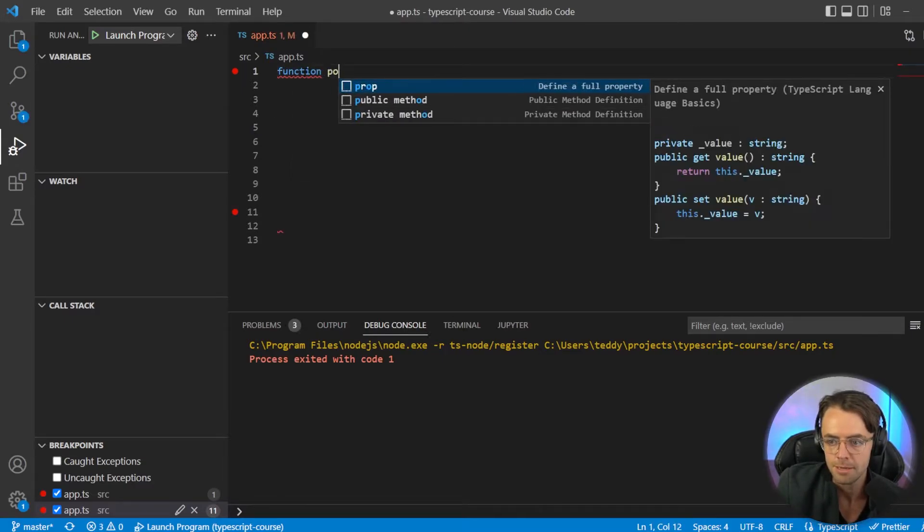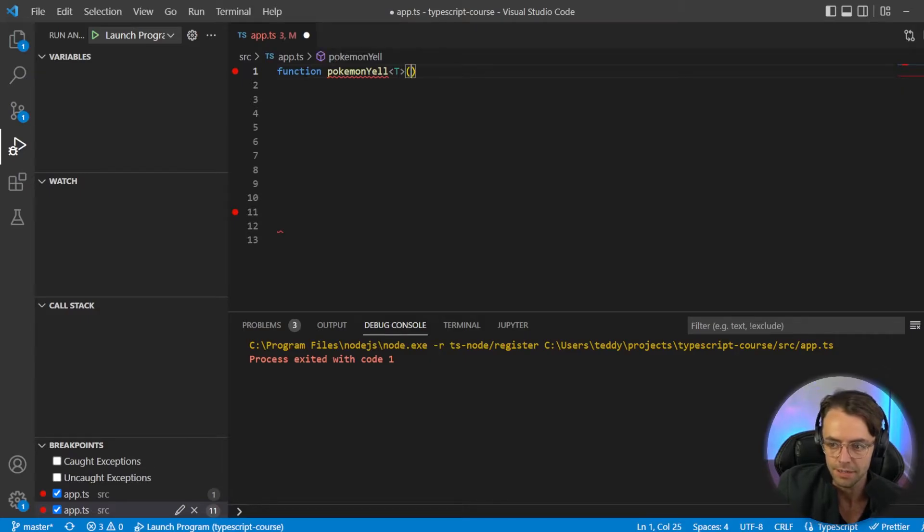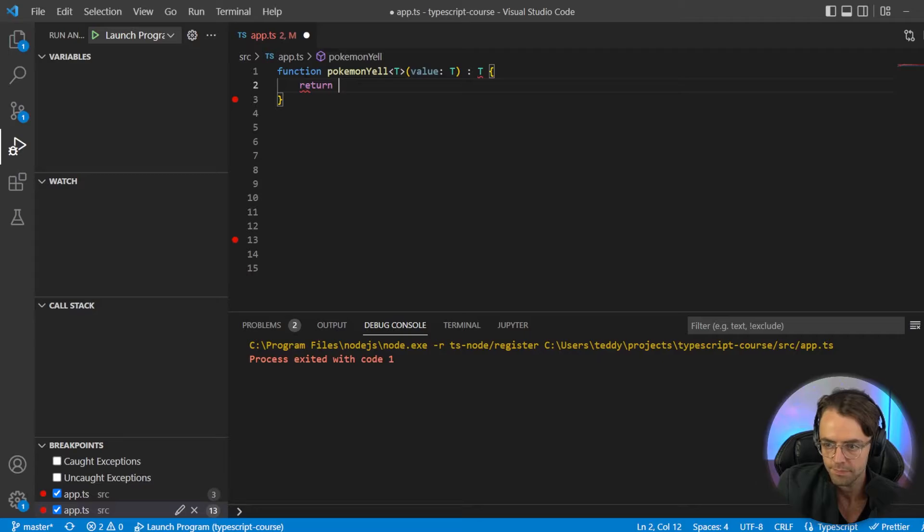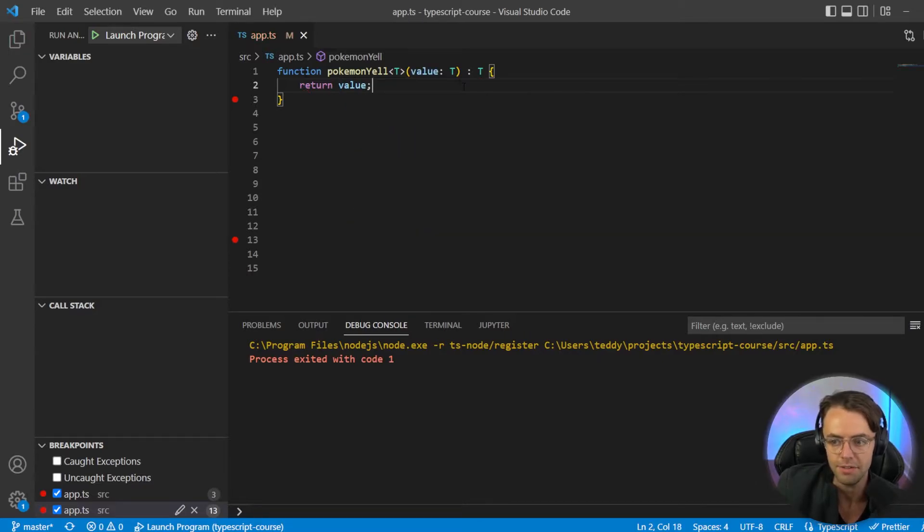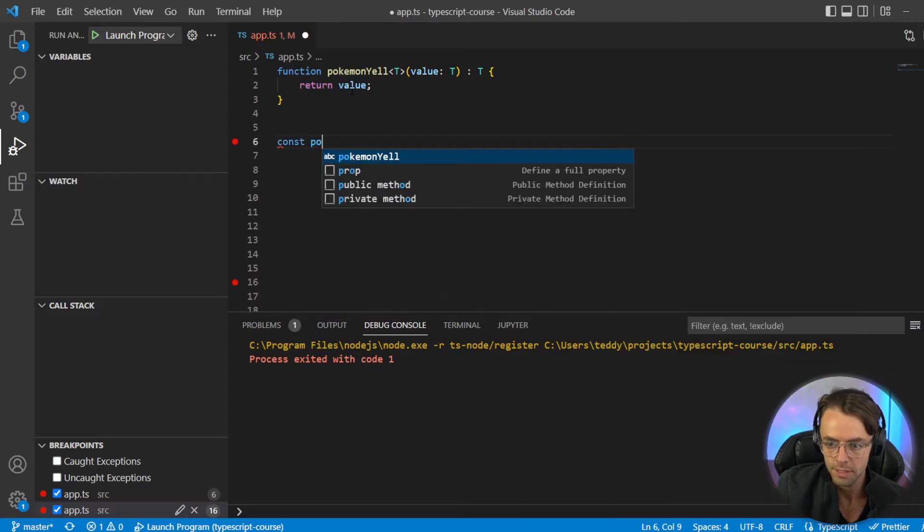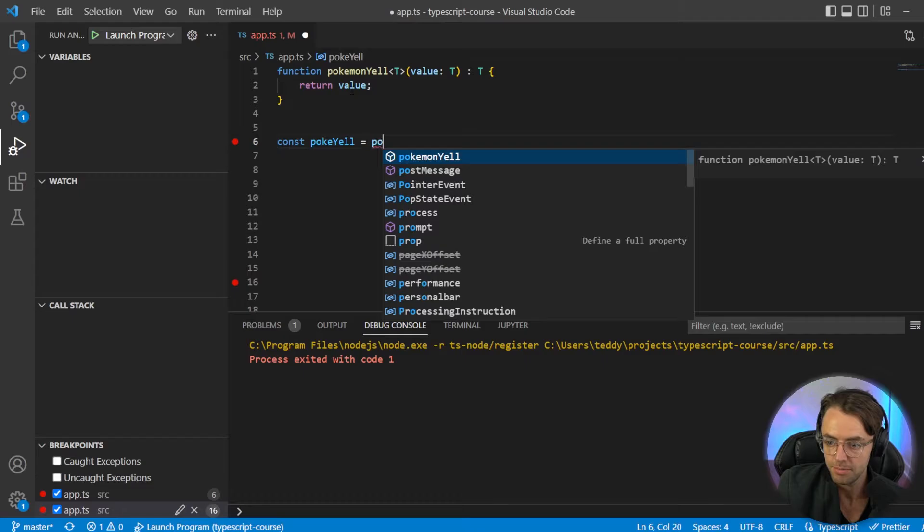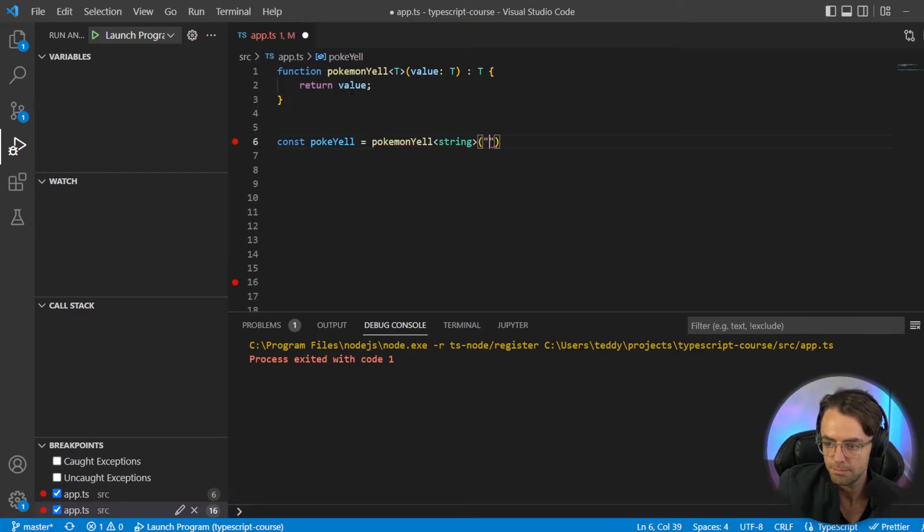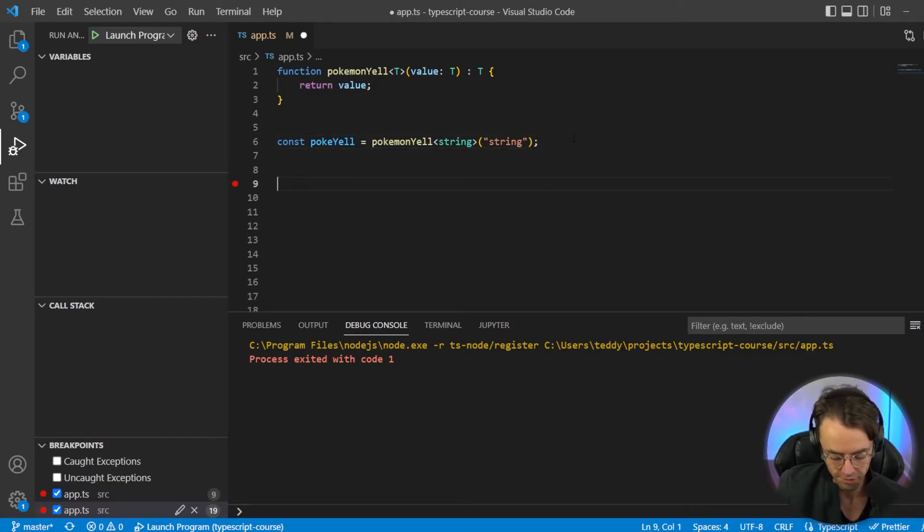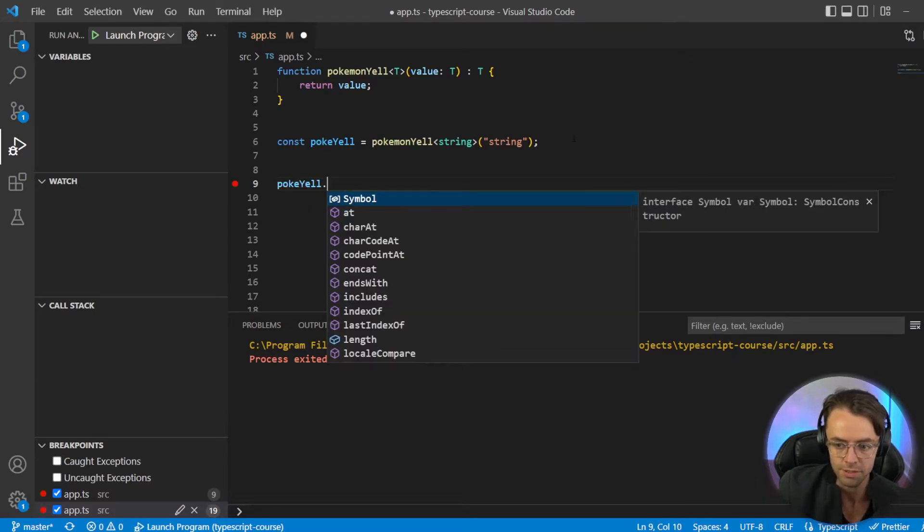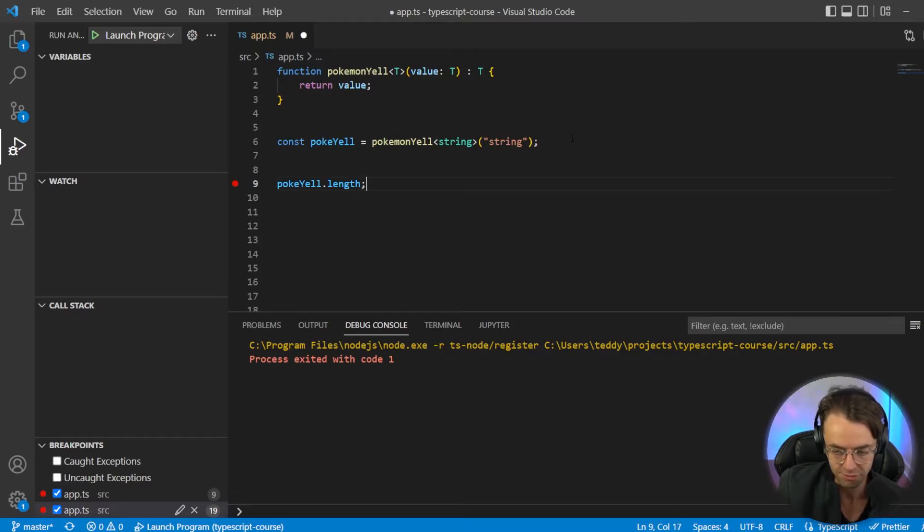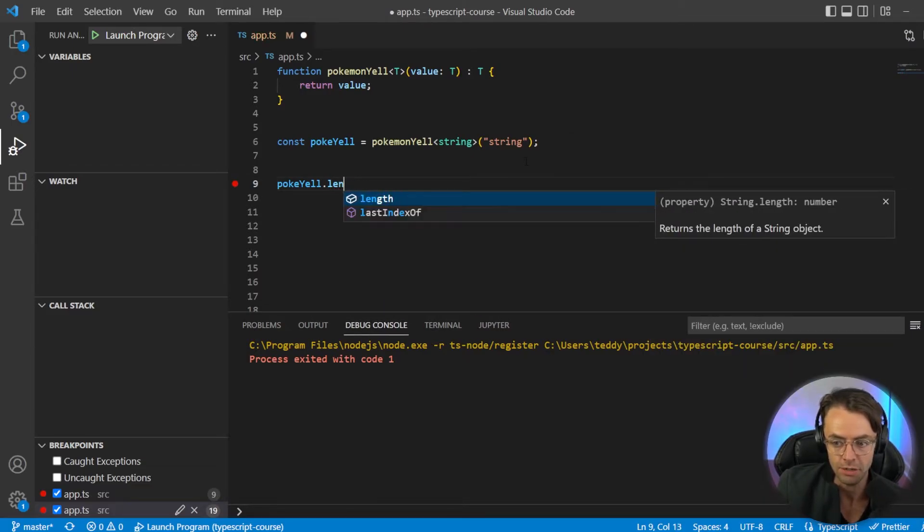So we're going to have function Pokemon yell. Then we're going to have T. Then here, we're going to have value colon T. Then return value. And this will work just fine. If we execute this, we can go const Poke yell. So if we go Pokemon dot yell and we pass in our string and then we pass this value in right here, and this is correct, it goes ahead and it works. Also, whenever we get a return value, this is very important. Whenever we get a return value, we get all of those extension methods and it tells us exactly what those extension methods are once we actually return it.